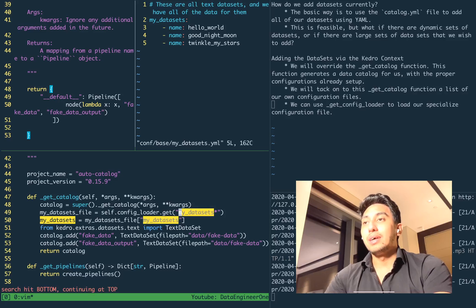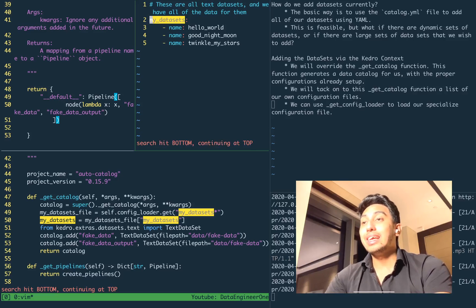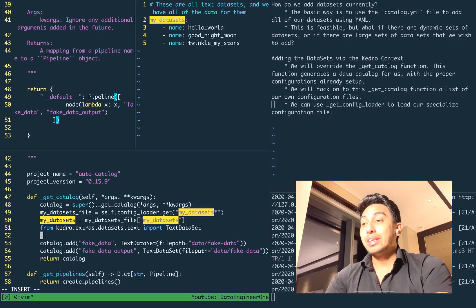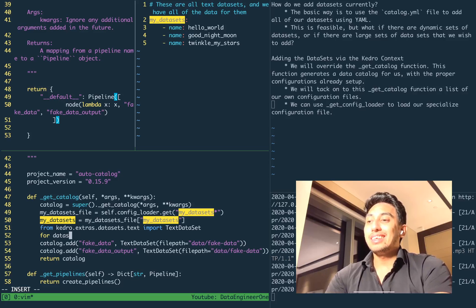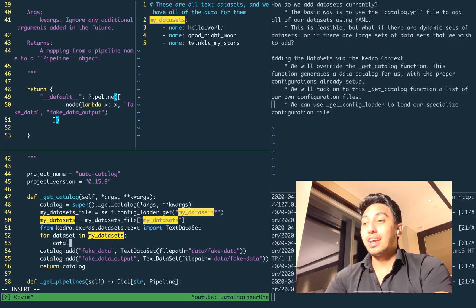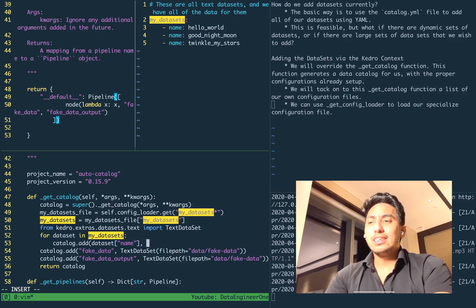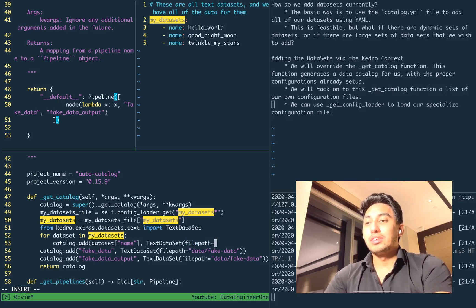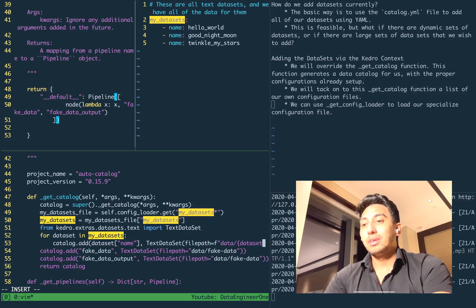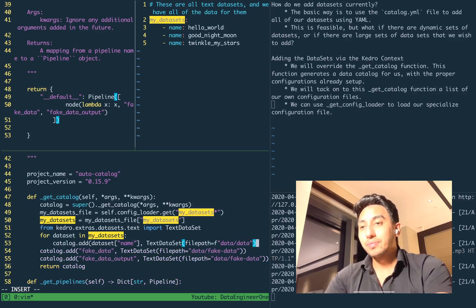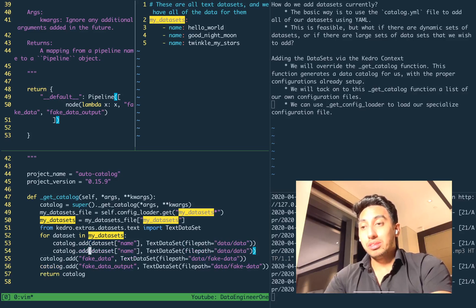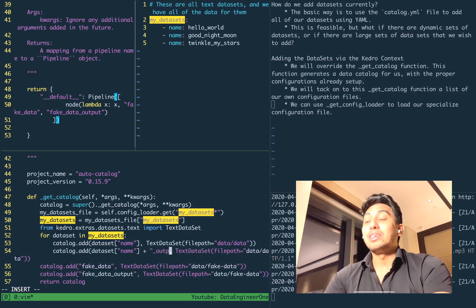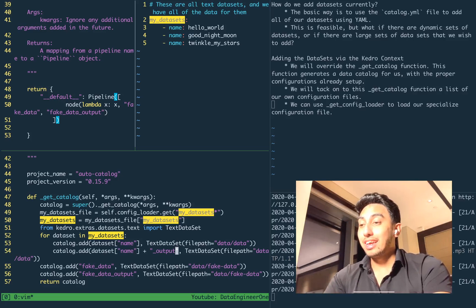The my_datasets list comes from the my_datasets key that keeps the list in our YAML. So now my_datasets is a complete list of the name entries. We can say for dataset in my_datasets, let's add that to the catalog: catalog.add with dataset name, and the type is another TextDataSet — again, we're not going to have real data in this case, this is just an example. We're also going to add an output for those datasets so that we can call the input and output versions inside of our pipeline.